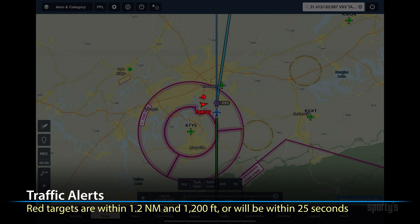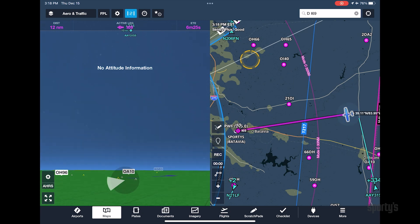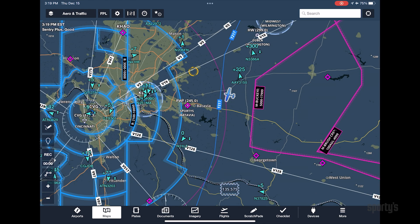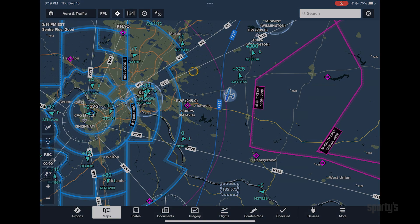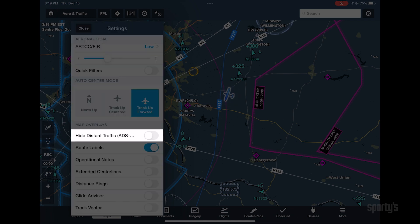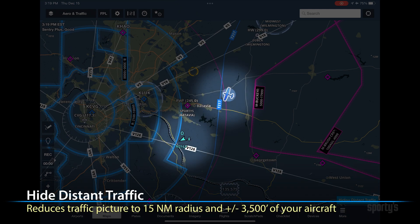Red alerts demand your immediate attention and are accompanied by a visual and audio traffic alert. ADS-B traffic will also be displayed in the synthetic vision view. Sometimes, especially when flying near busy airports, the map screen can become cluttered with all the nearby aircraft. To alleviate this problem, tap on the gear button and then turn on the Hide Distant Traffic feature. This will only show traffic within 15 miles and plus or minus 3,500 feet of your aircraft.